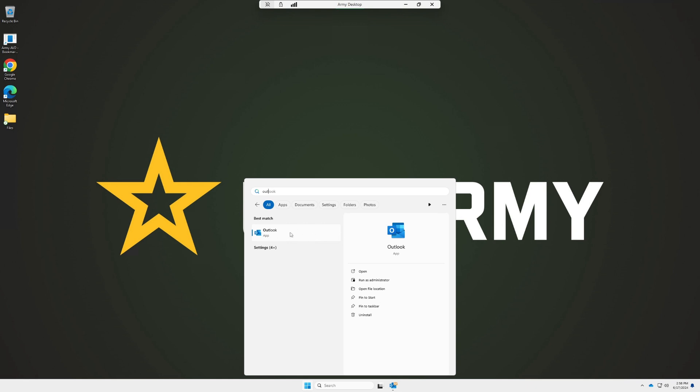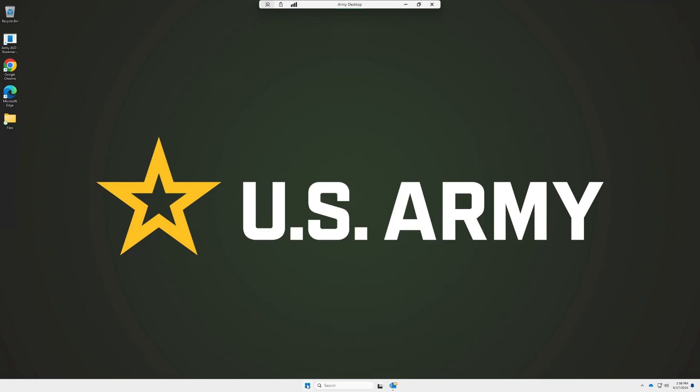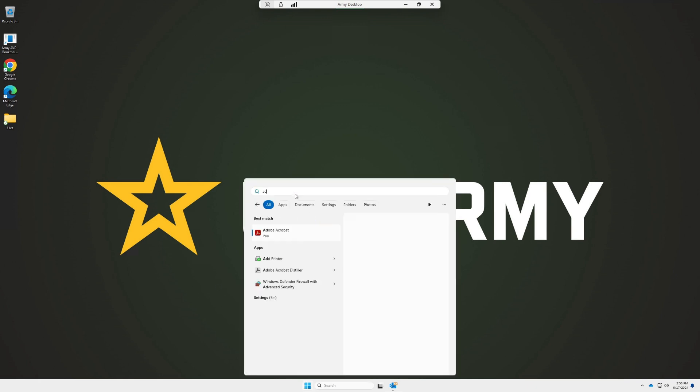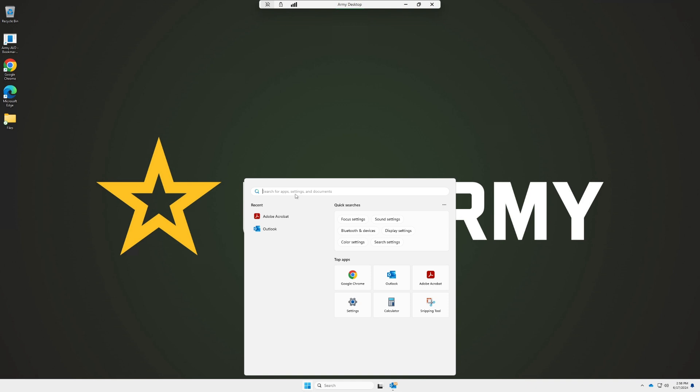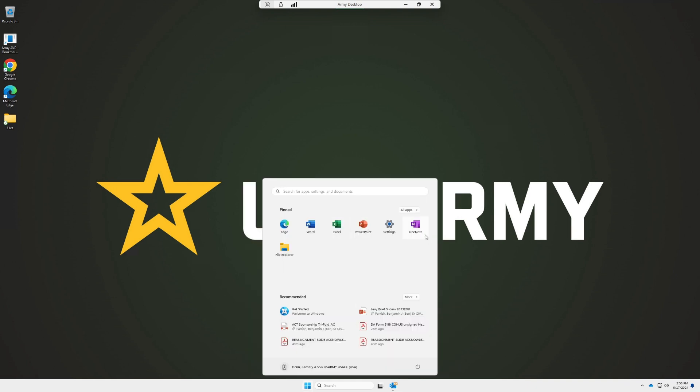This is because there's some sort of signature that's required, and it doesn't have it on the browser email. It has to be through the Outlook app on the virtual desktop. You also have Adobe, anything you need for PDFs, and all the Microsoft apps available.